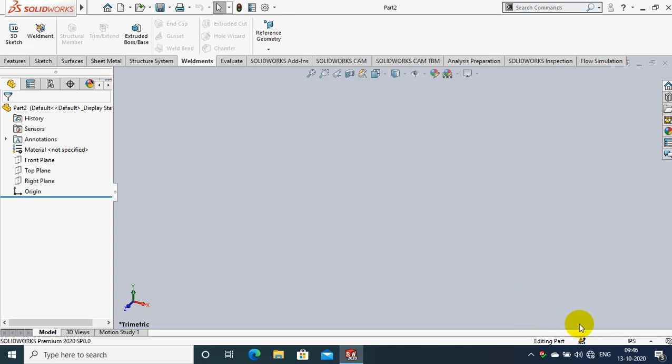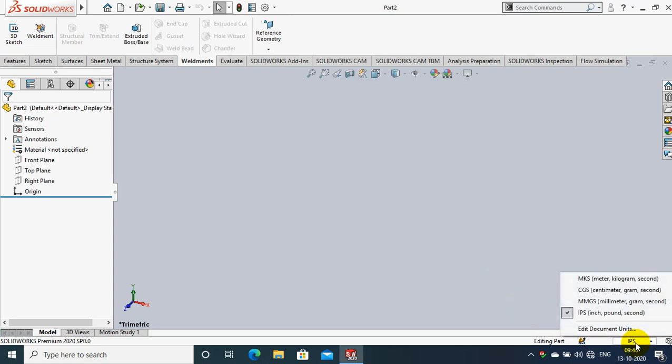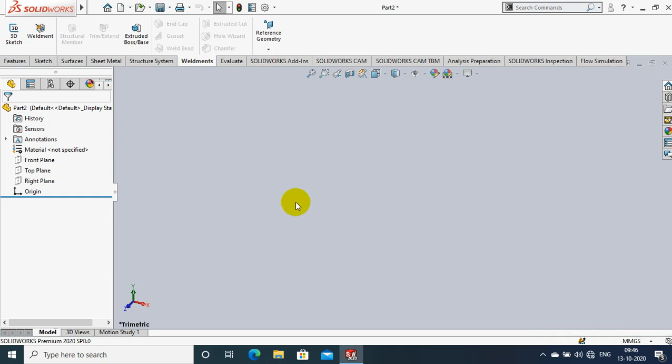Assalamu alaikum friends. Welcome to our YouTube channel. In this video we are going to discuss how to make tab and slot in sheet metal.